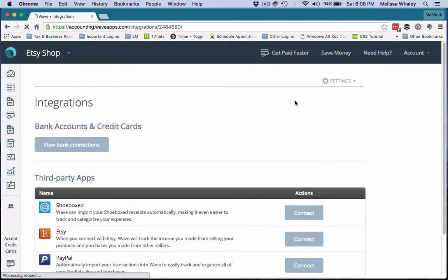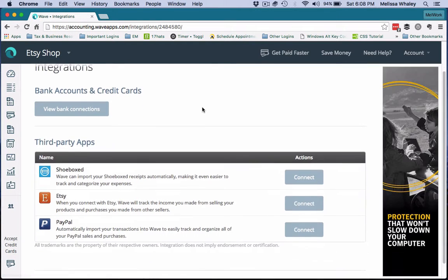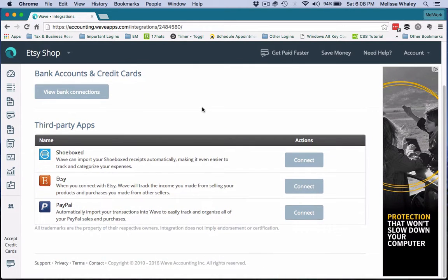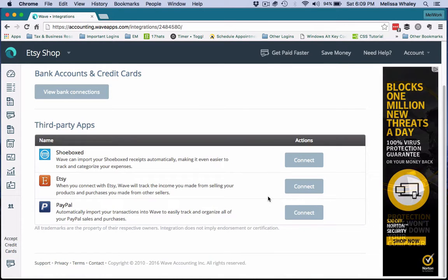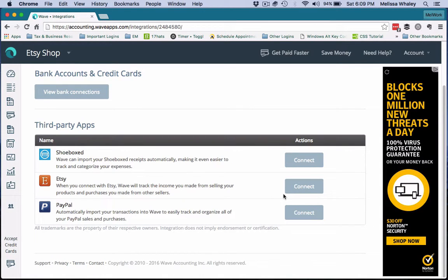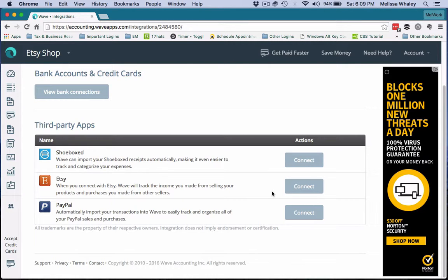Click here on Account and select Integrations. This is going to load this screen of these different types of third-party apps that currently connect with Wave, and this is where the Etsy one is.